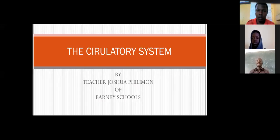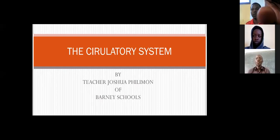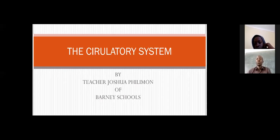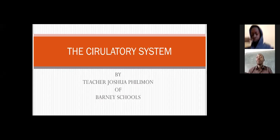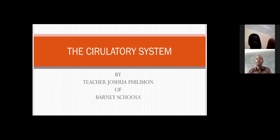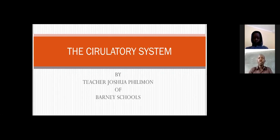Welcome. It's science and the topic is the circulatory system. I am Teacher Joshua Philemon of Burning Schools. The circulatory system is a topic in Grade 5 of the previous curriculum. Those of you who are in Grade 7 right now, this is the last class for this curriculum, and it is currently also in Class 6.